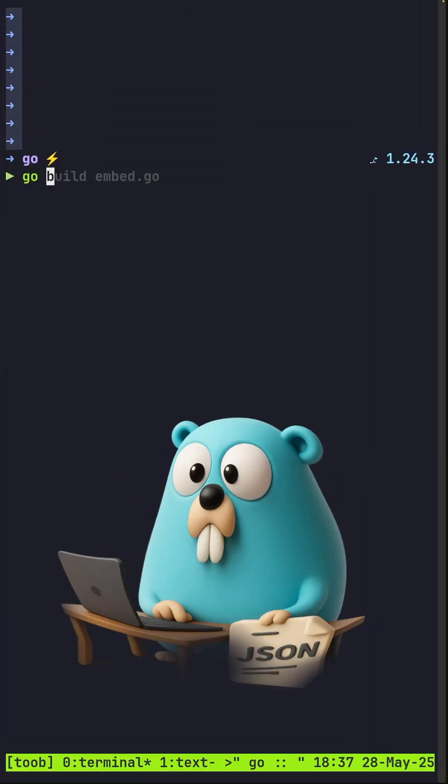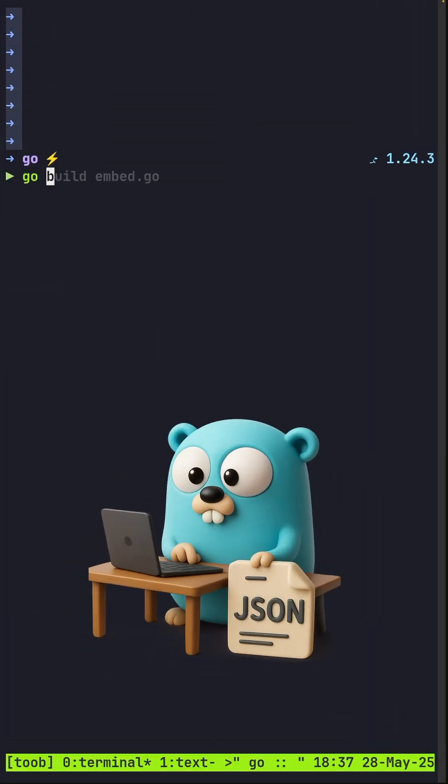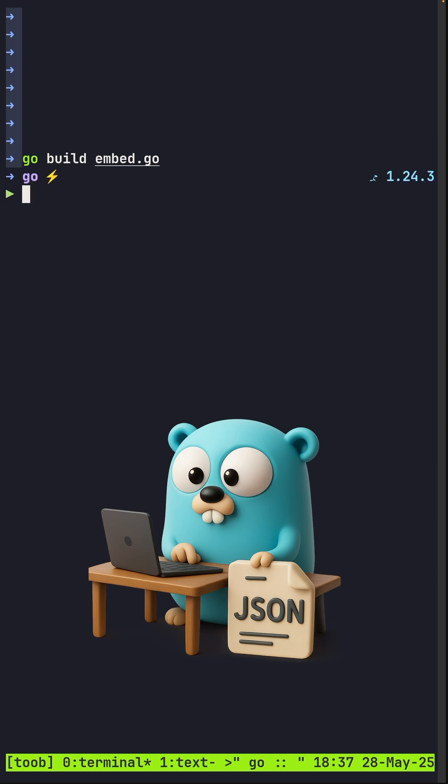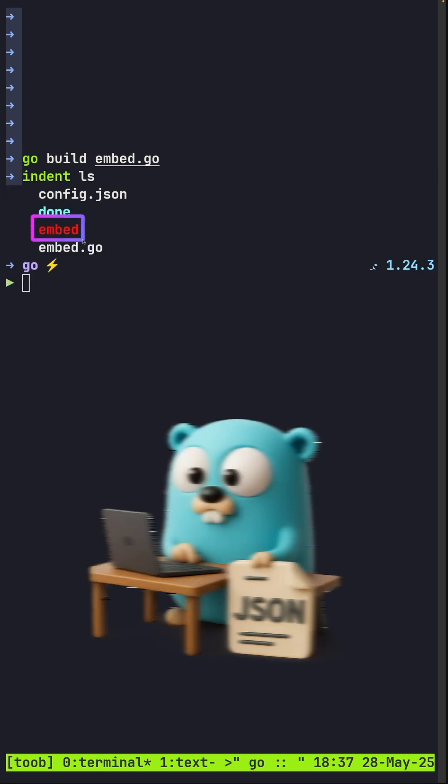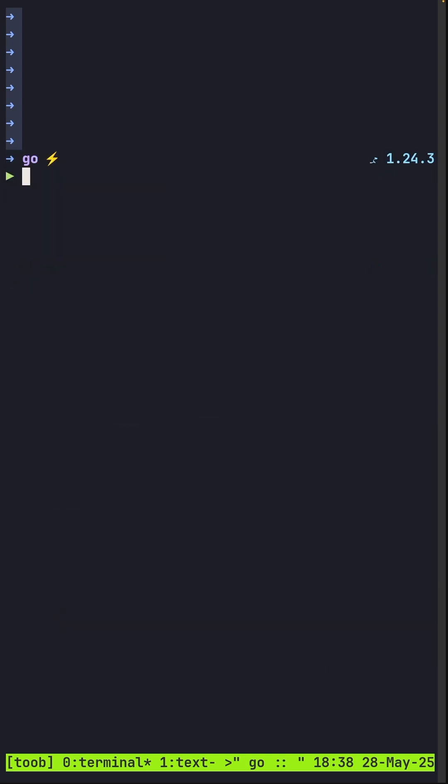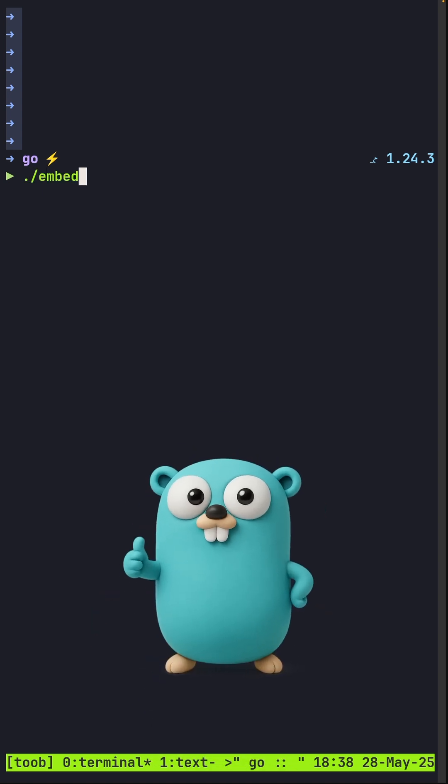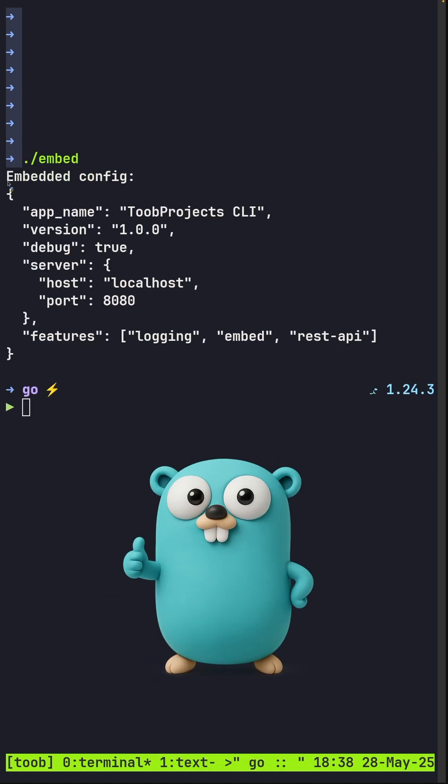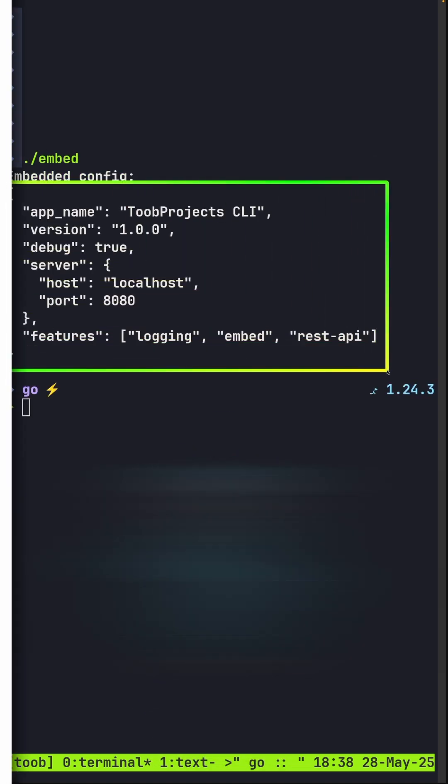Coming back to our CLI, what you can do is also just compile your Go script, which will in turn produce a binary file. Finally, we can execute our binary and boom, here is the printout of the file contents.